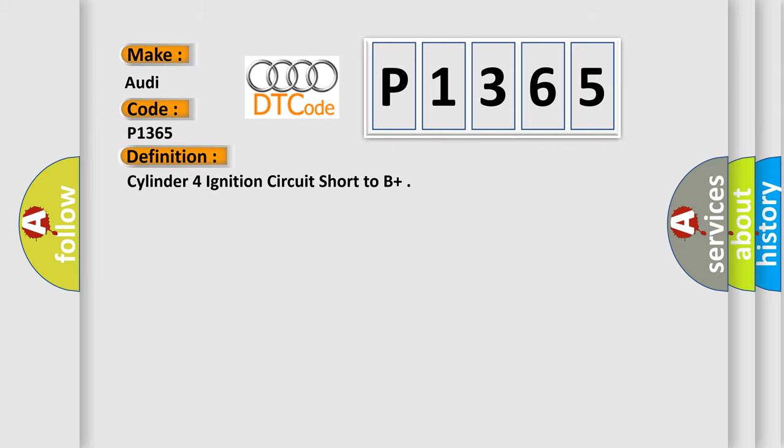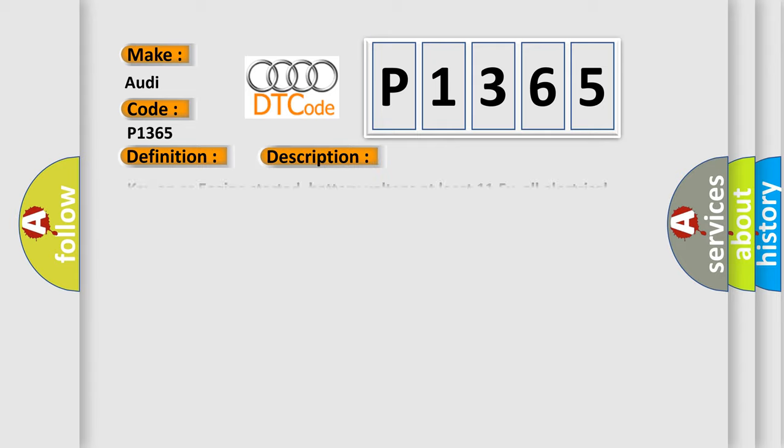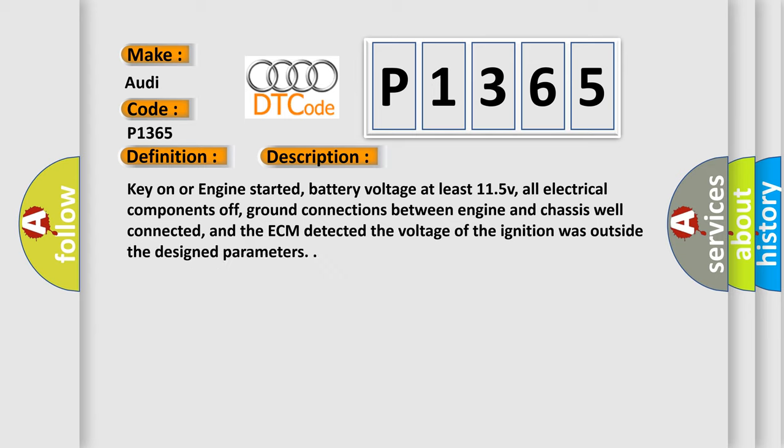The basic definition is Cylinder 4 ignition circuit short to B+. And now this is a short description of this DTC code.